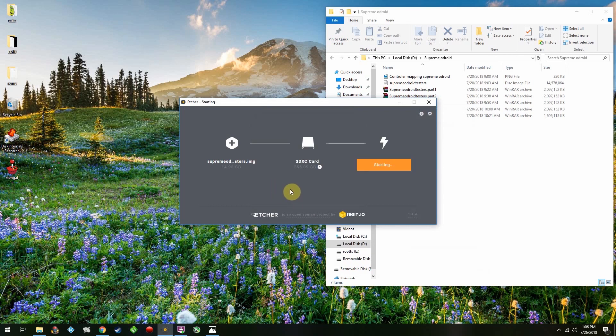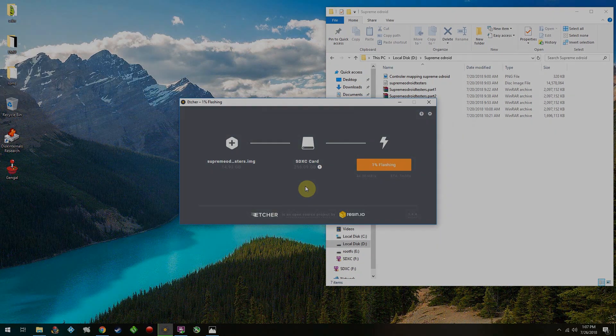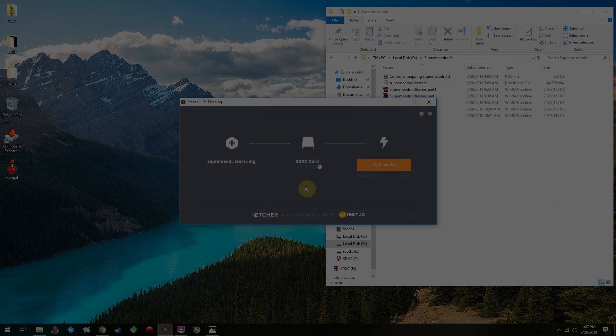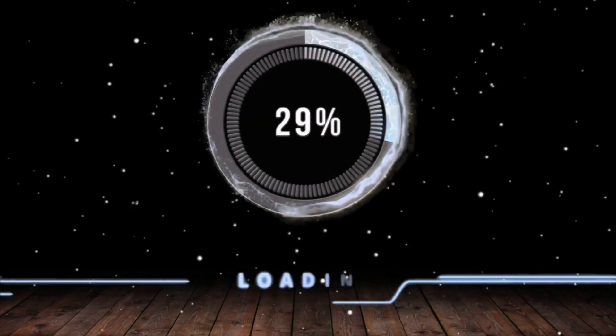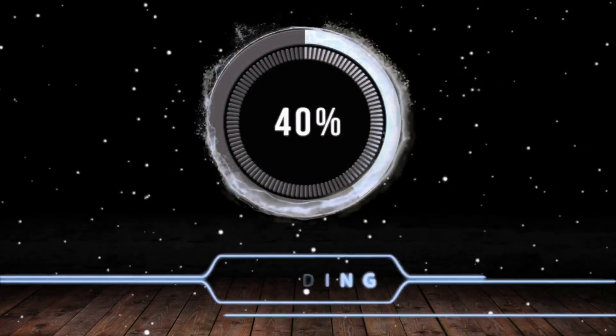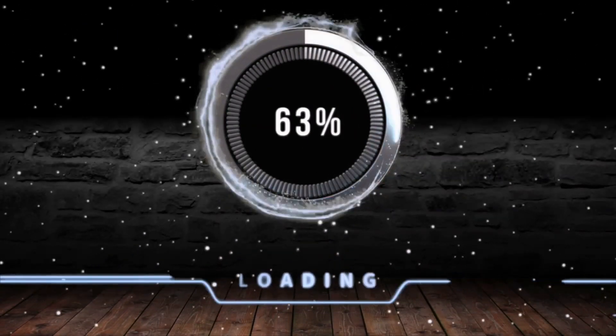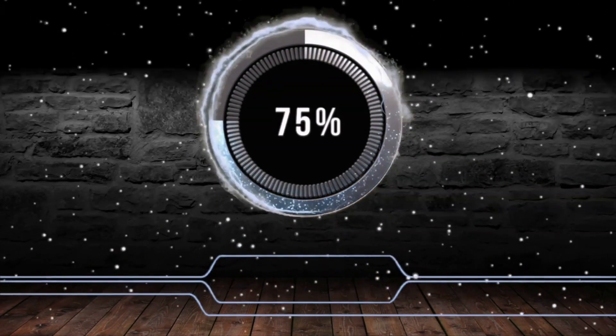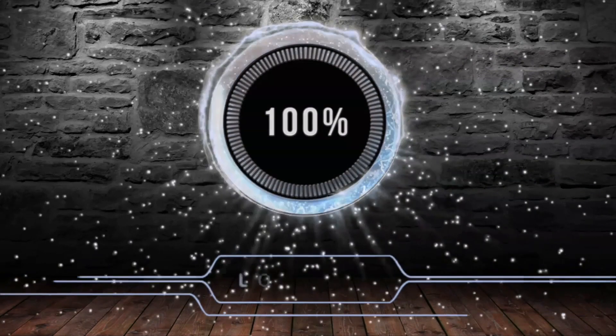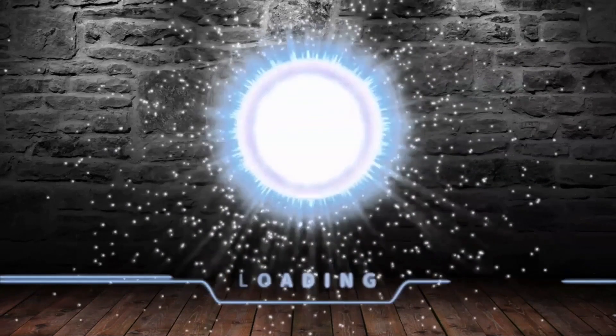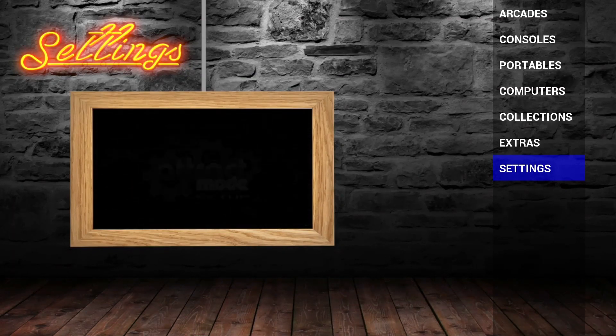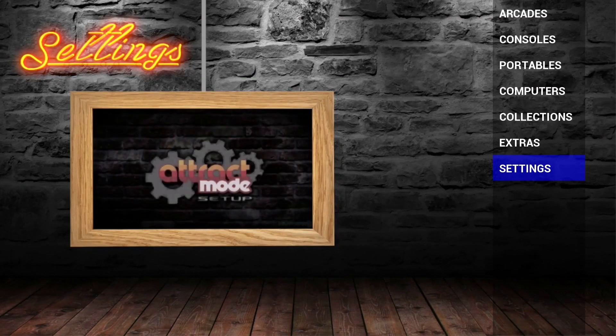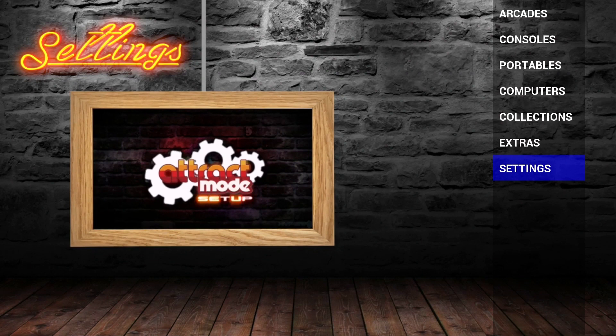Once that's done, you're going to go ahead and plug it in to your Odroid and boot. After your Odroid has rebooted and resized the memory card, you're going to want to set up your controller to work inside of Attract Mode. Plug in a keyboard, if you don't already have one plugged in, and press Tab.